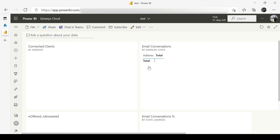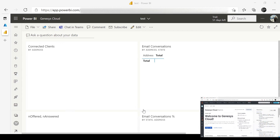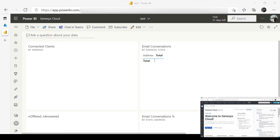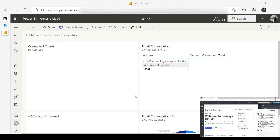I'm going to send a few emails and handle them in Genesis Cloud. I'm sending from my Outlook account — first email and second email — and then I'll switch to Genesis Cloud to handle these emails.